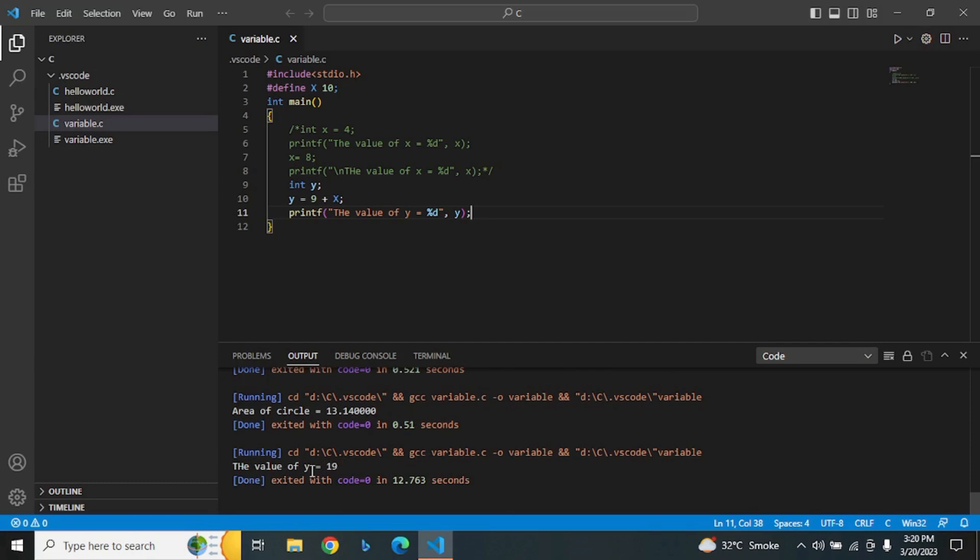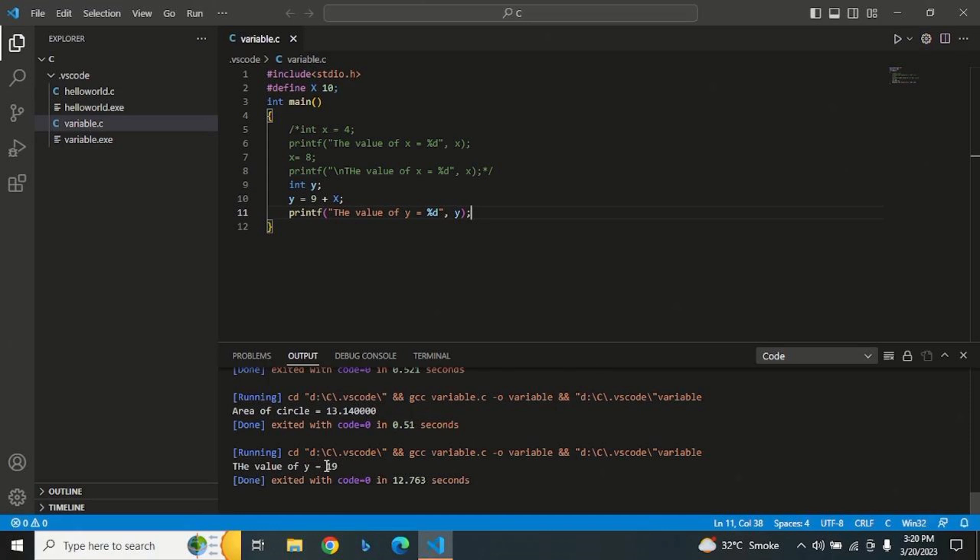Now you can see the output. Thank you for watching, and we'll see you in the next video. Happy coding. Thank you.